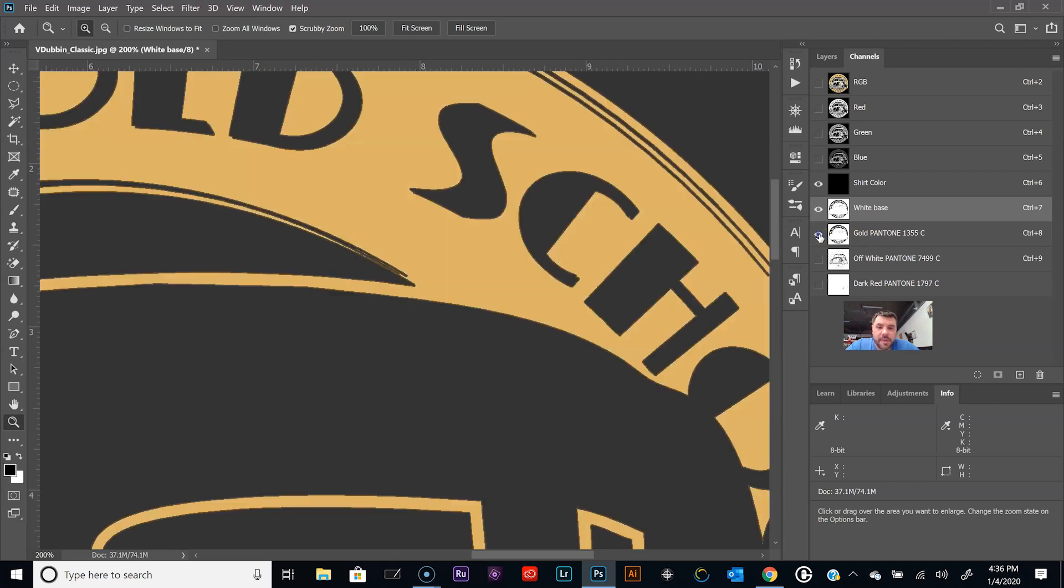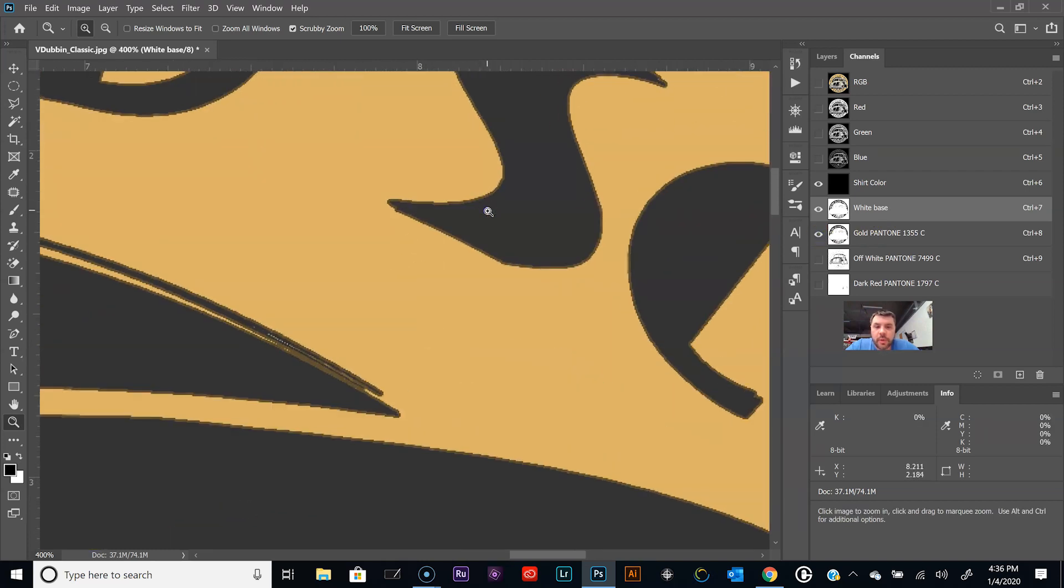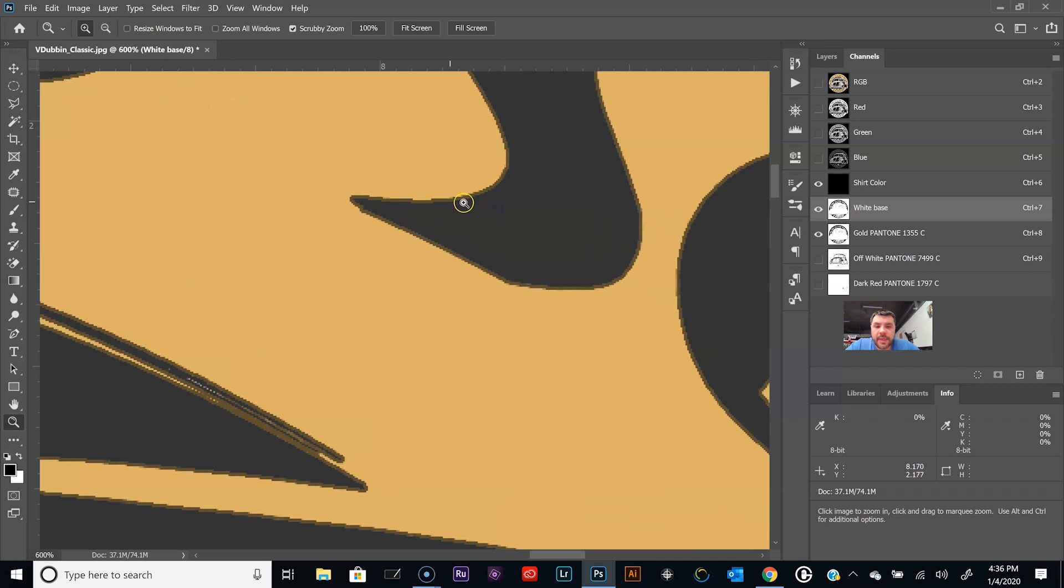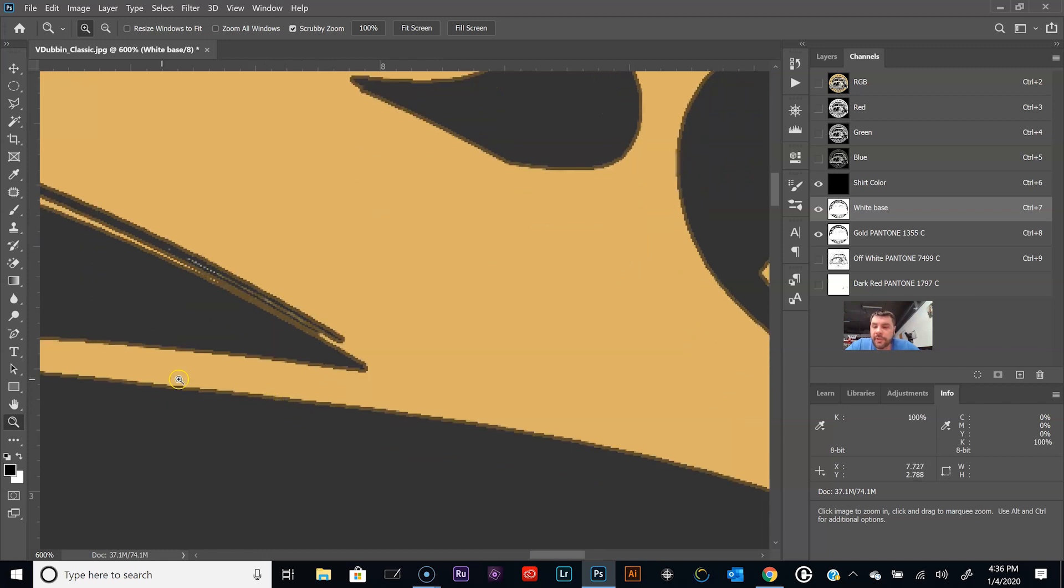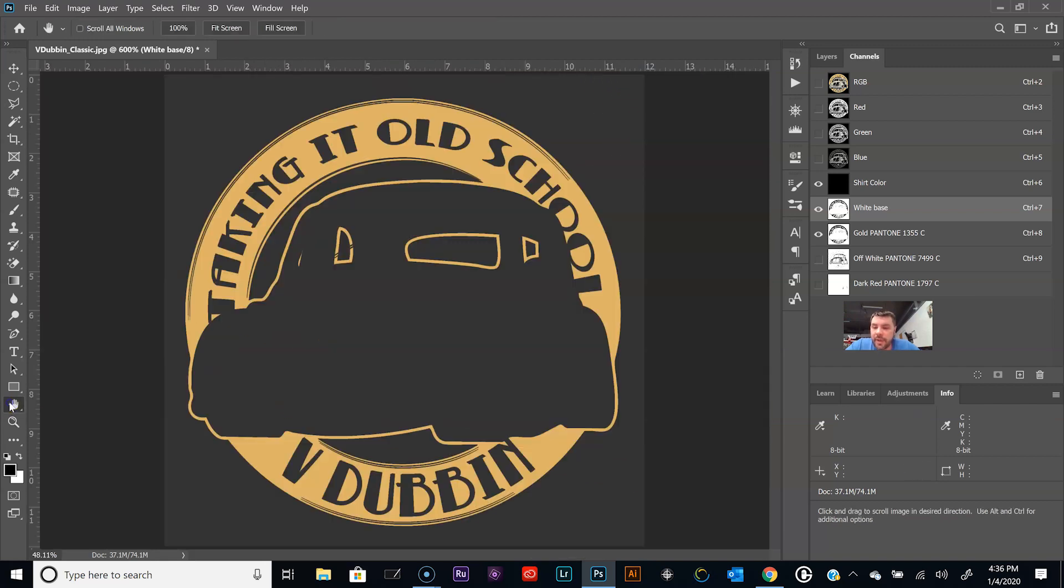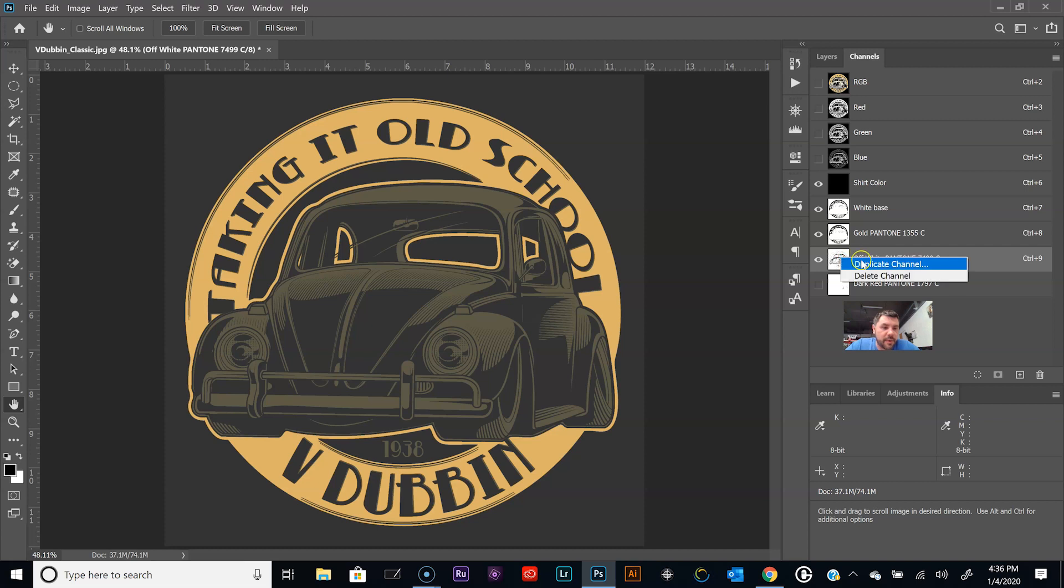Control D and zoom in here and kind of show you what I'm talking about. We'll make the shirt color visible again and then we'll need the gold color. We're gonna make that visible, zoom in a little bit more. See that edge right there? That is the gold color falling off of the white base onto the shirt.